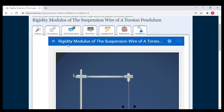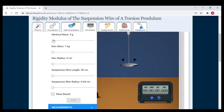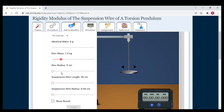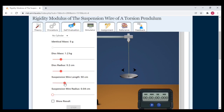Here we are. Let us set the variables. I am going to select the material brass. In the identical mass position, I select the no cylinder option. Disc mass: 1.2 kilograms. Disc radius: 5.2 centimeters. Length of the suspension wire: 50 centimeters. Radius of the suspension wire: 0.05 centimeters.